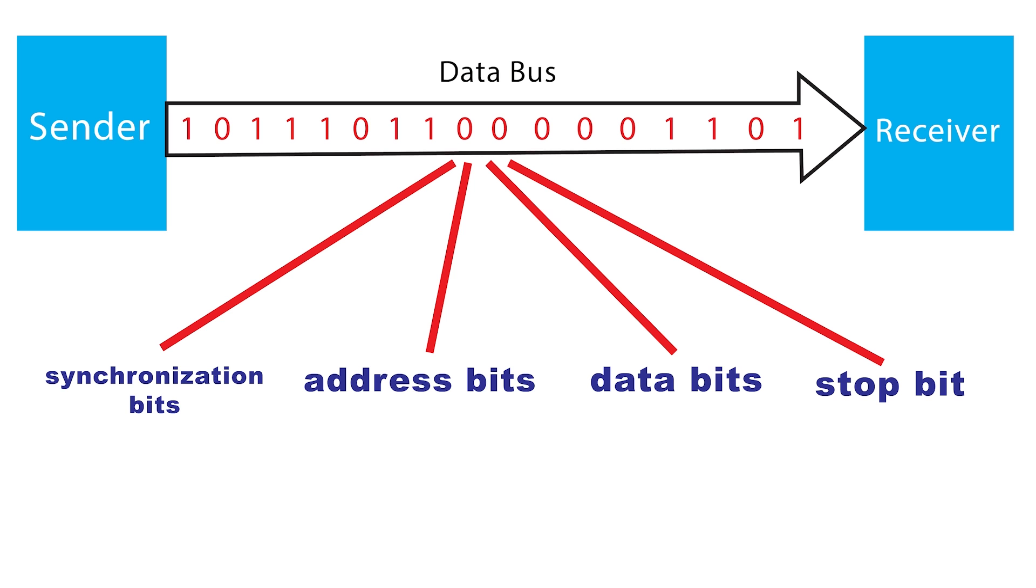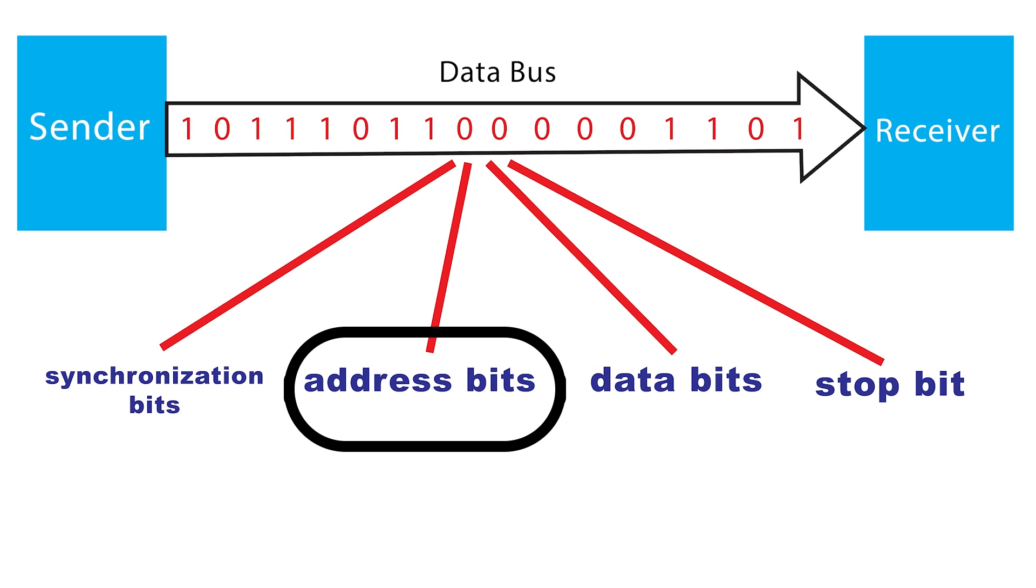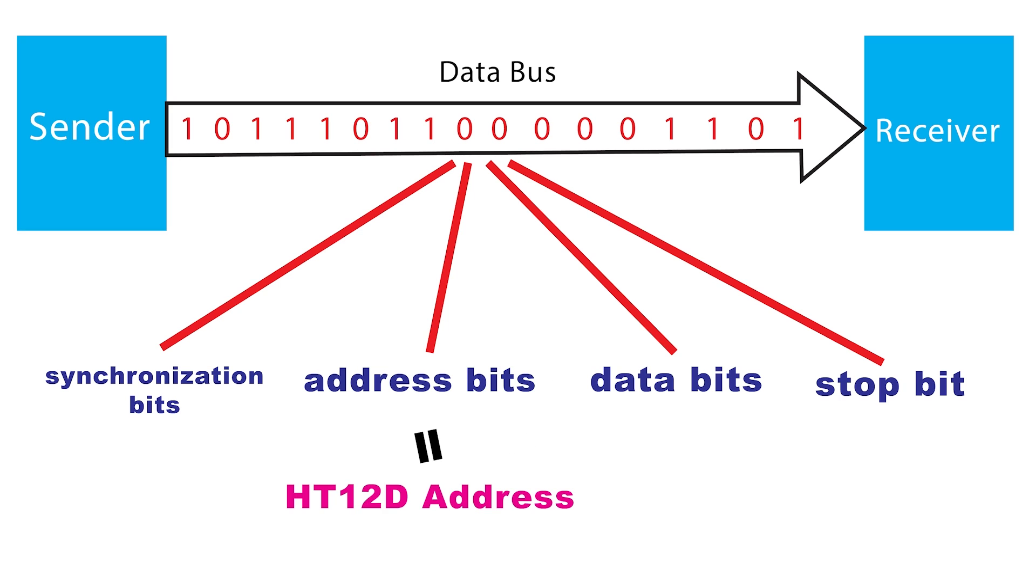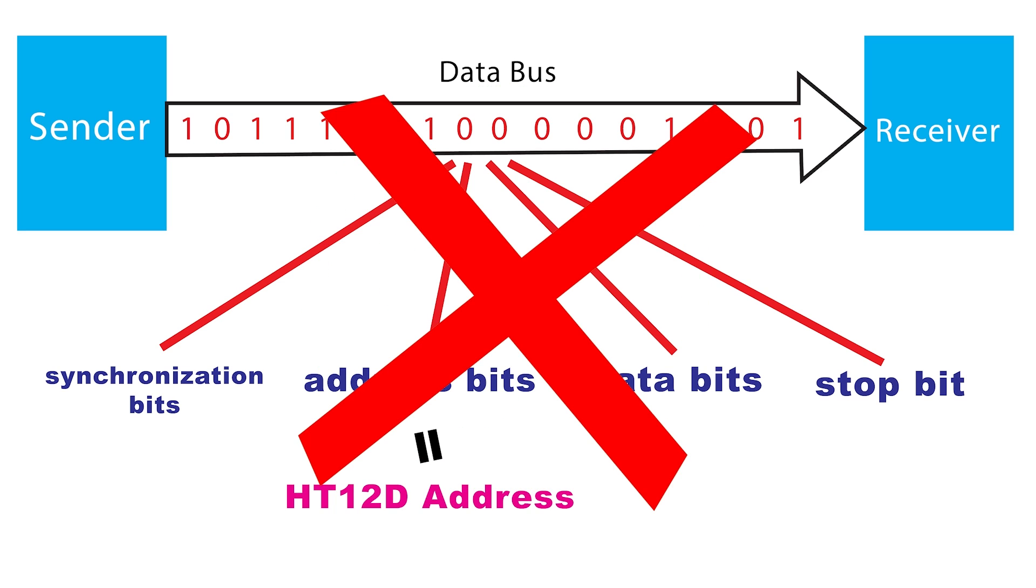Upon receiving the serial data, the HT12D first checks the synchronization bits and then compares the received address bits with its own address pins. If the addresses match, the decoder proceeds to decode the data bits. Otherwise, it ignores the data.